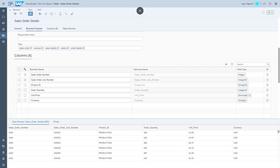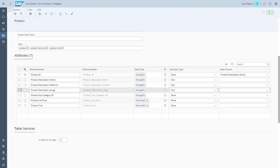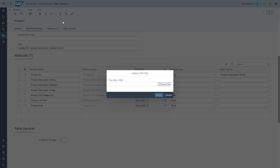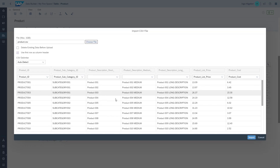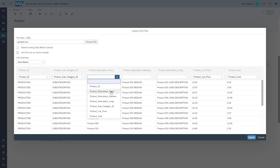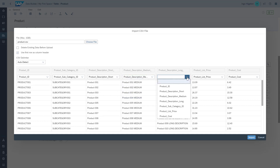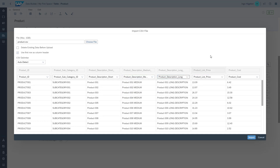Now we're going to do the same thing for the dimension product. We take the CSV file, and here you can see you have to map the short, medium, and long descriptions. You can simply open up the drop-down list, point to the right column, and then upload the information from the CSV file to the table.